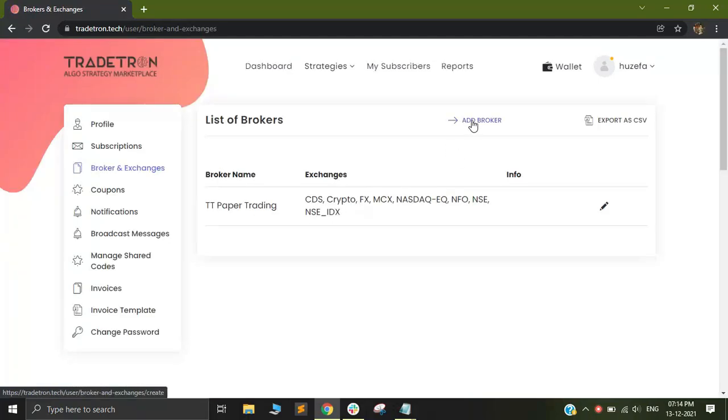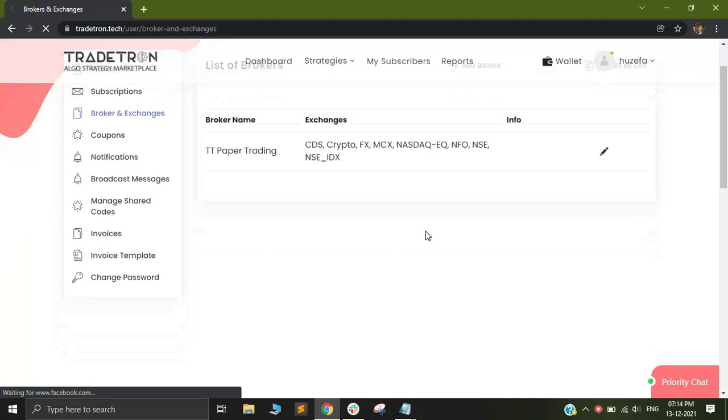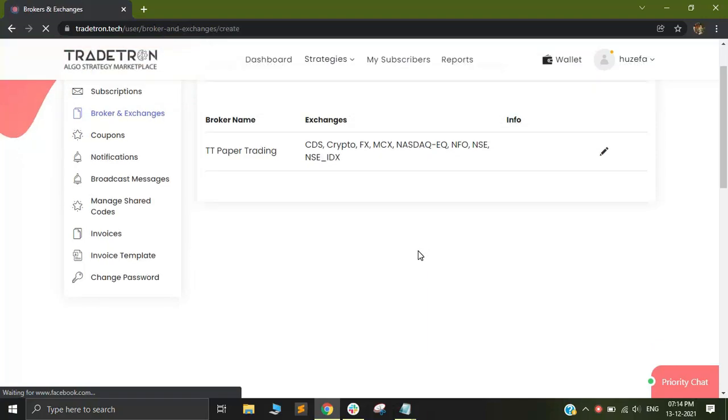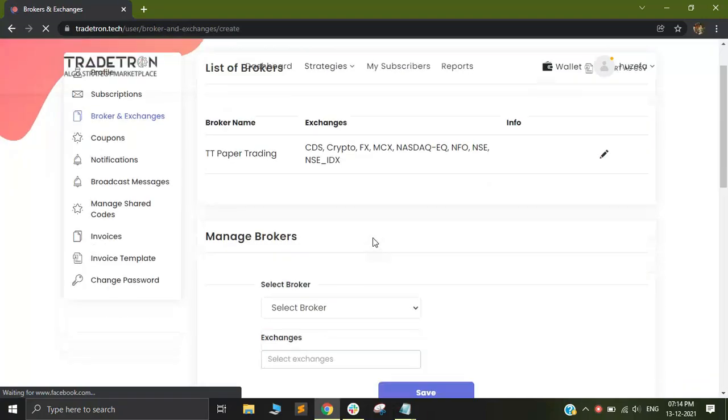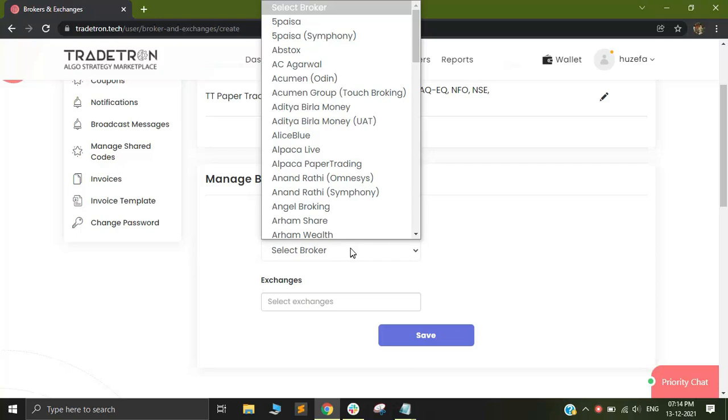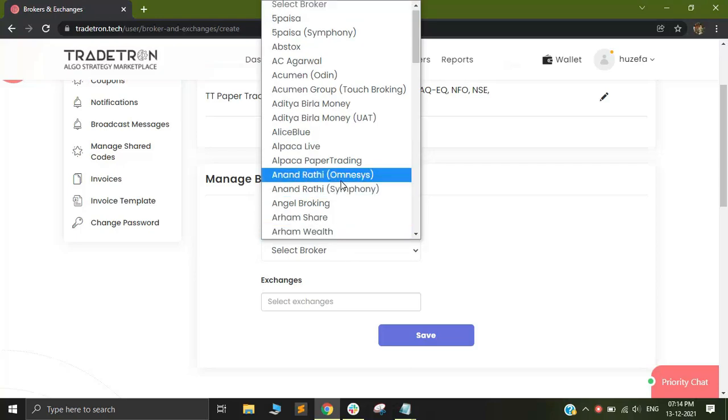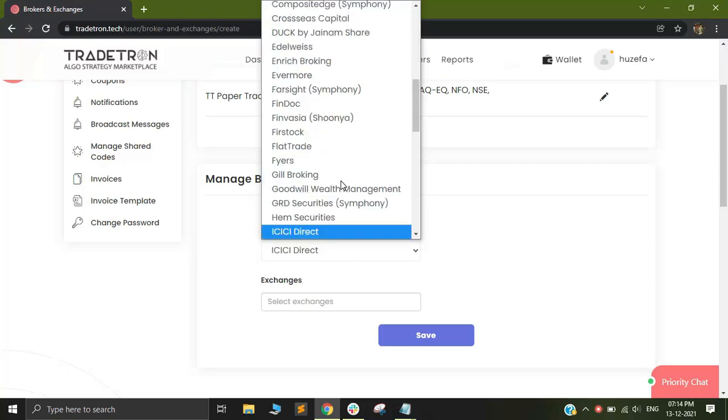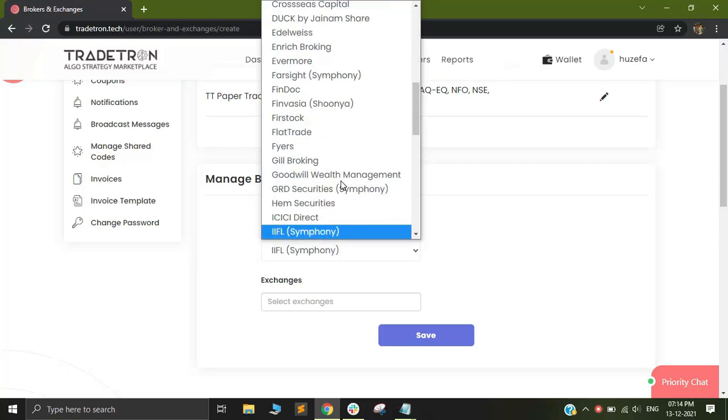You can simply click on add broker and after that the page will extend down below and you will be able to see your particular broker. Let me just quickly look for IIFL.